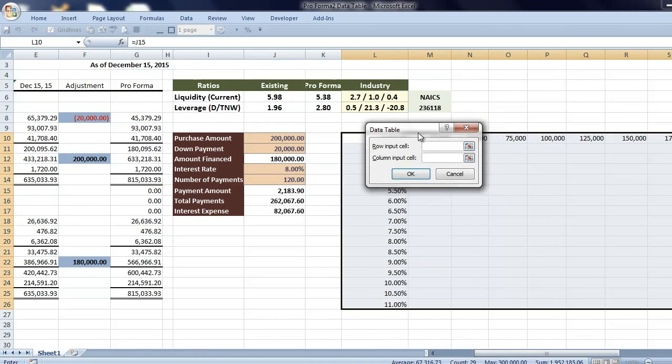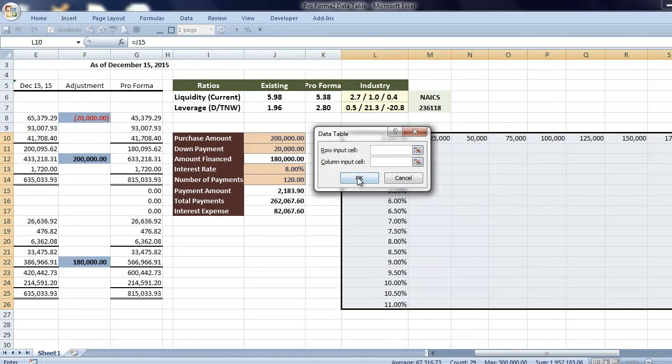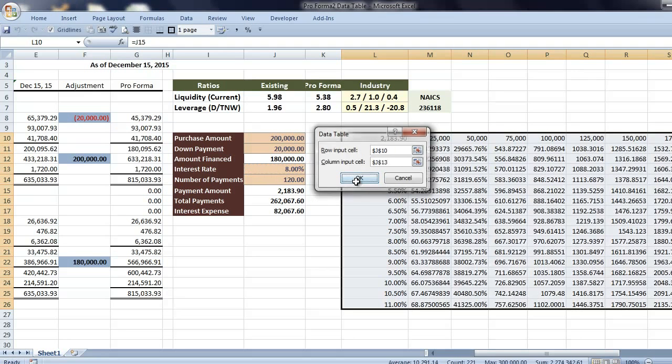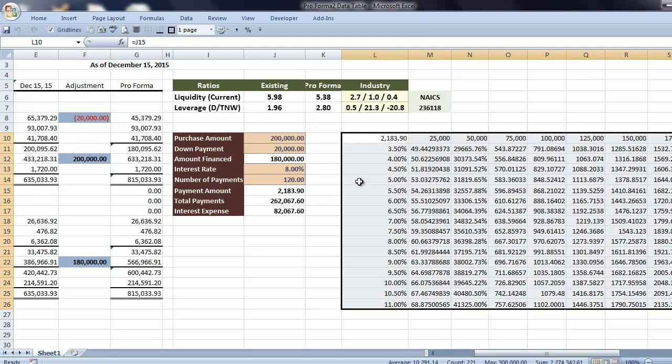In the dialog here, we have two inputs. First is the row input, which is our loan amount. So we're just going to choose purchase amount for that. For our column input, it's the interest rate. So I'll just click on the interest rate cell and OK.